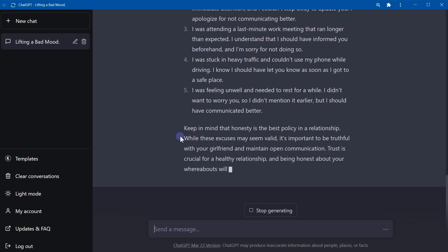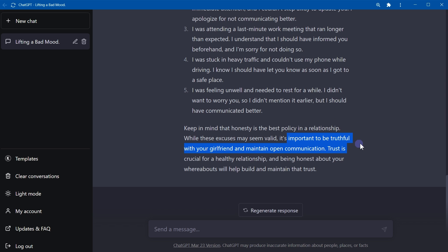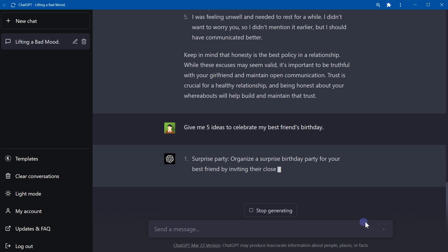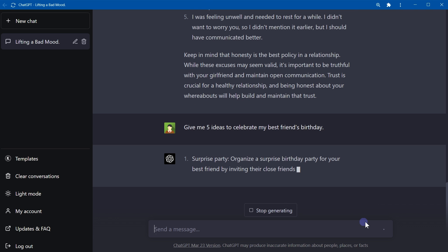And it also suggests that keep in mind that honesty is the best policy in a relationship, and that is true. It's important to be truthful.